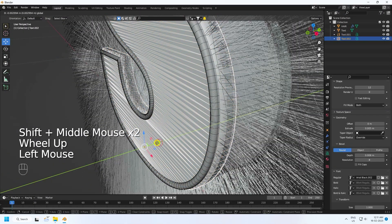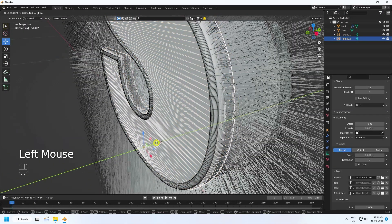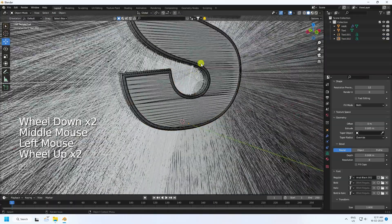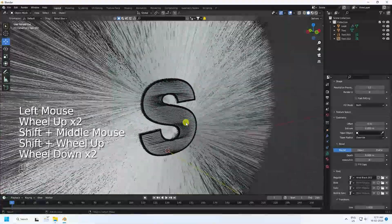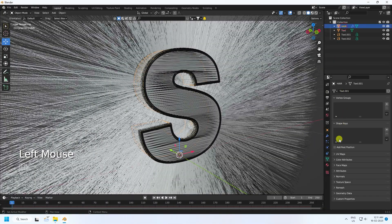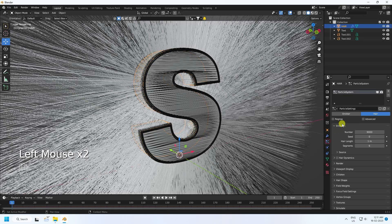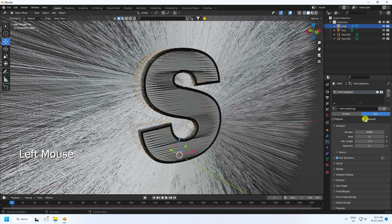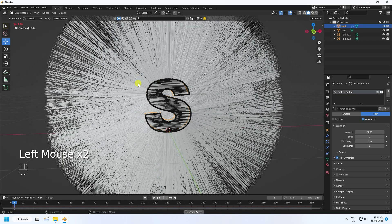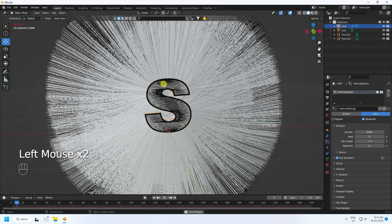That's my simple text setup. Now create the animation — go to the particle settings, enable Hair Dynamic and Advanced. Go back and play — it takes a little time for the render preview.